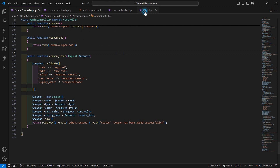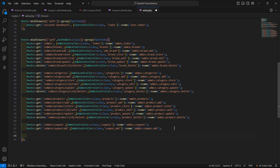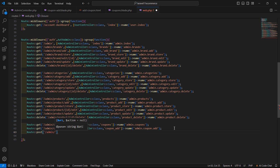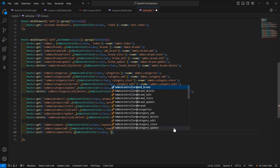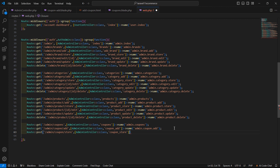Save this and go to web.php to create a POST route: Route::post('/admin/coupon/store') pointing to AdminController with function name couponStore, and give it the route name admin.coupon.store.